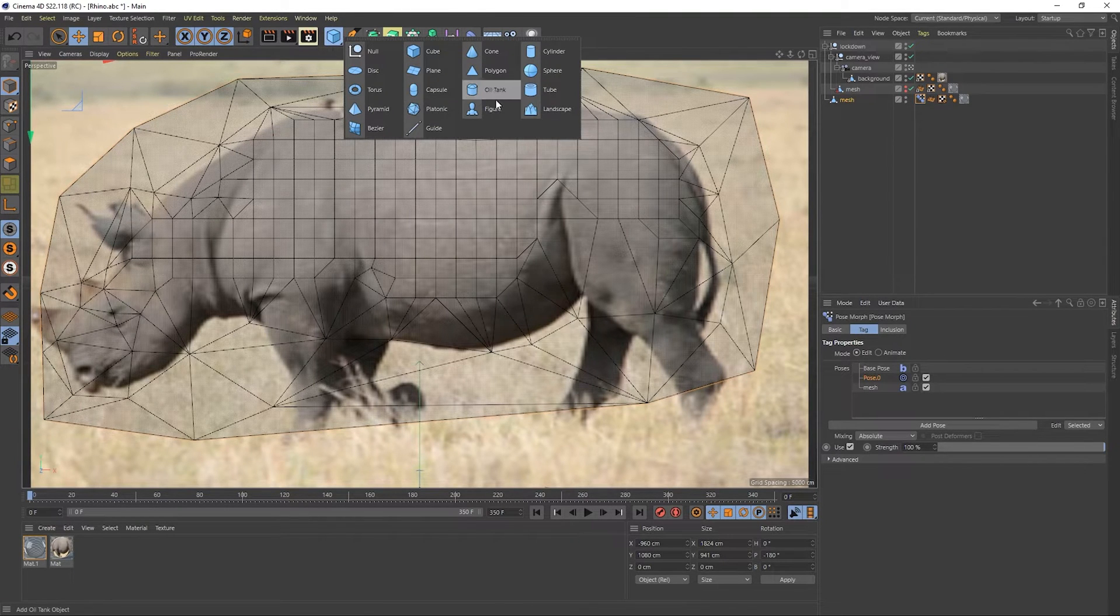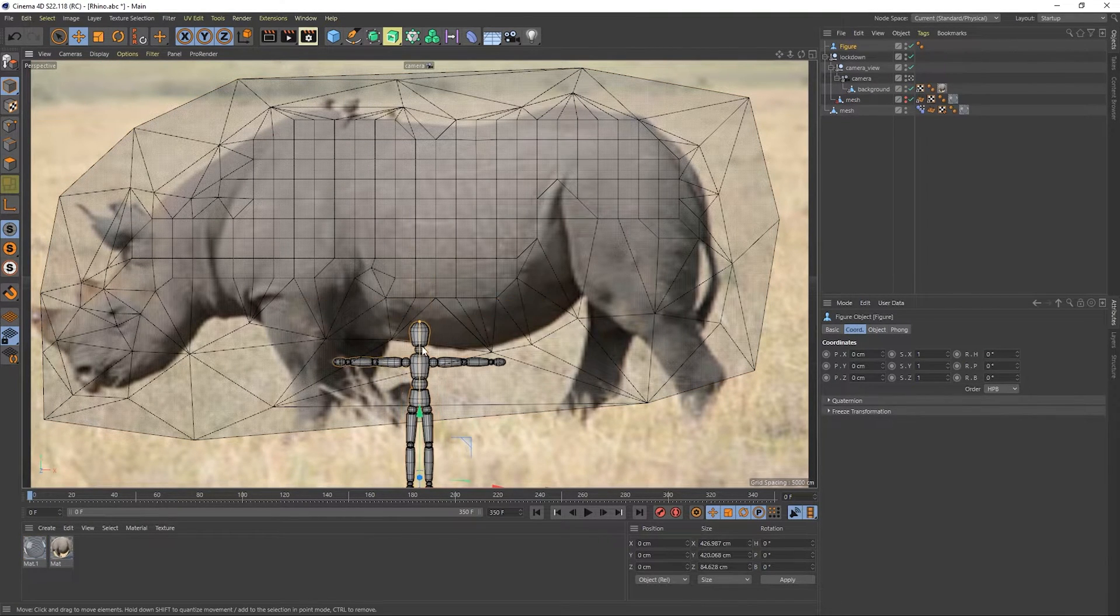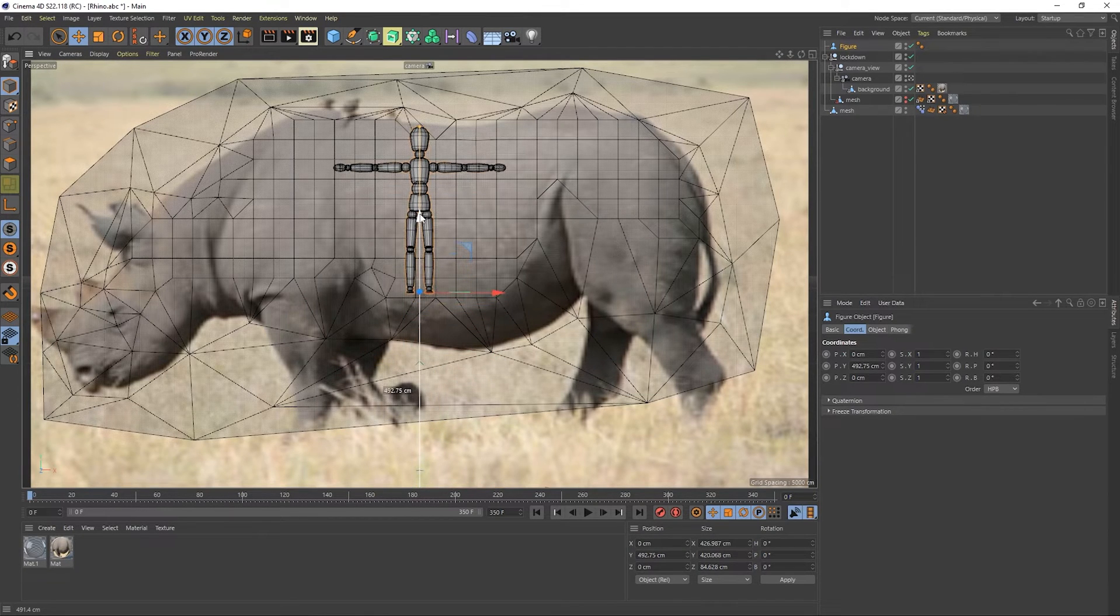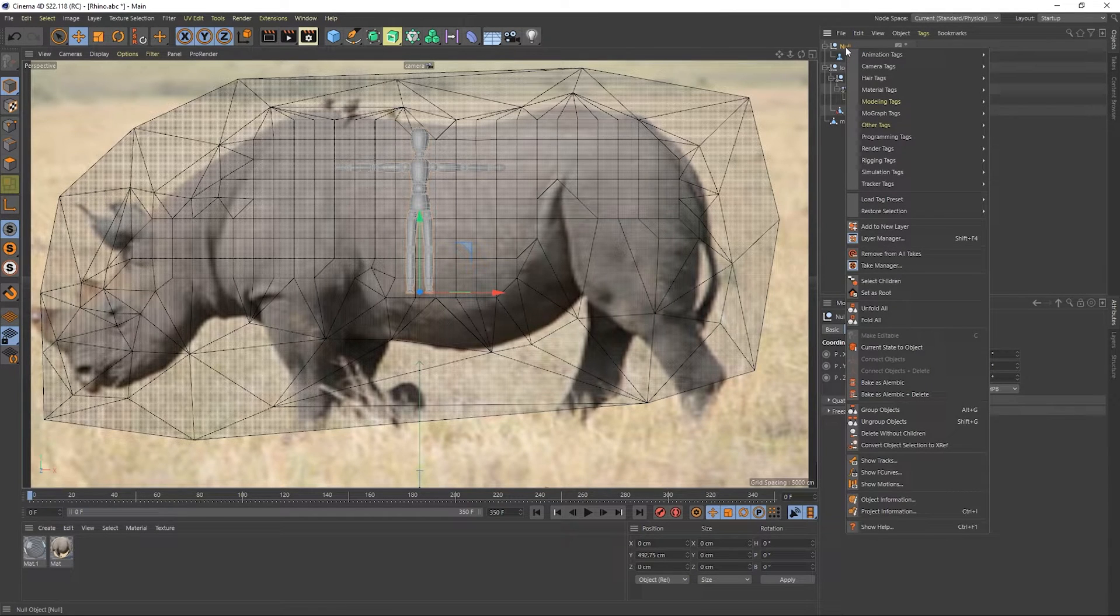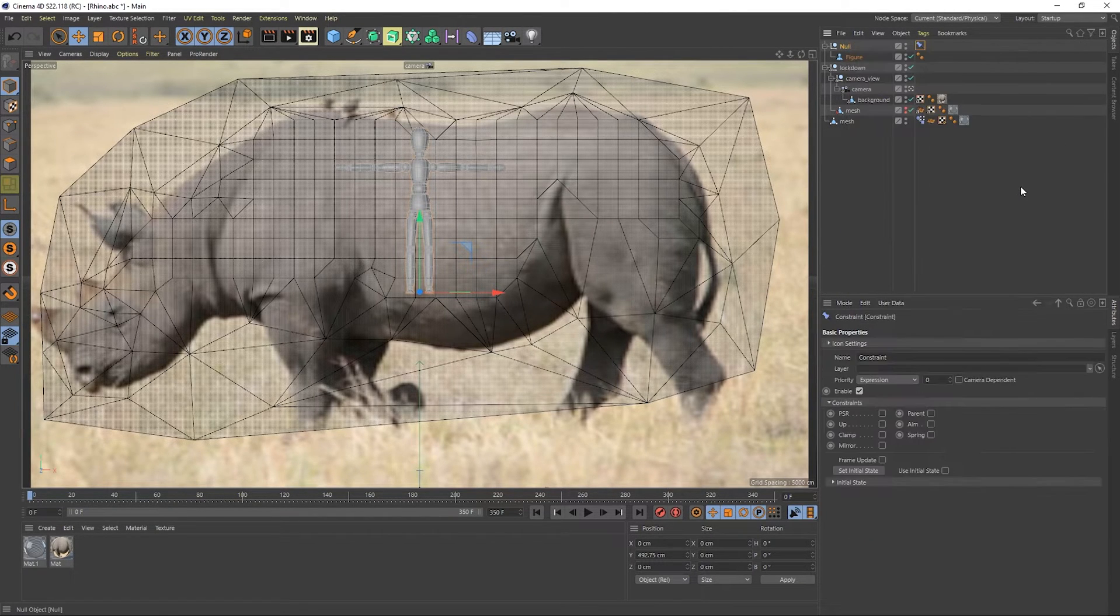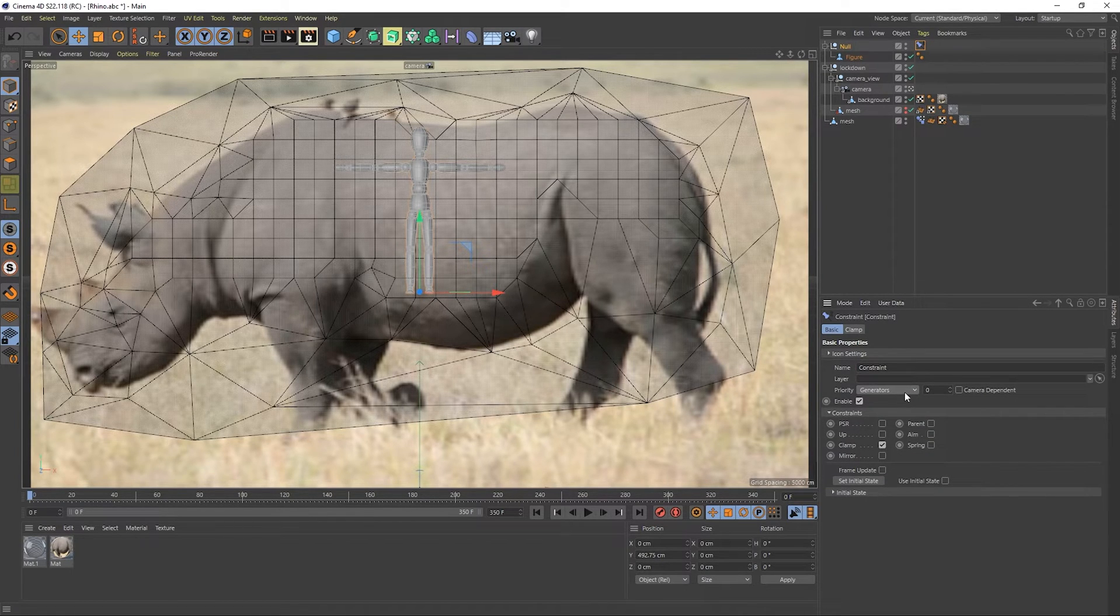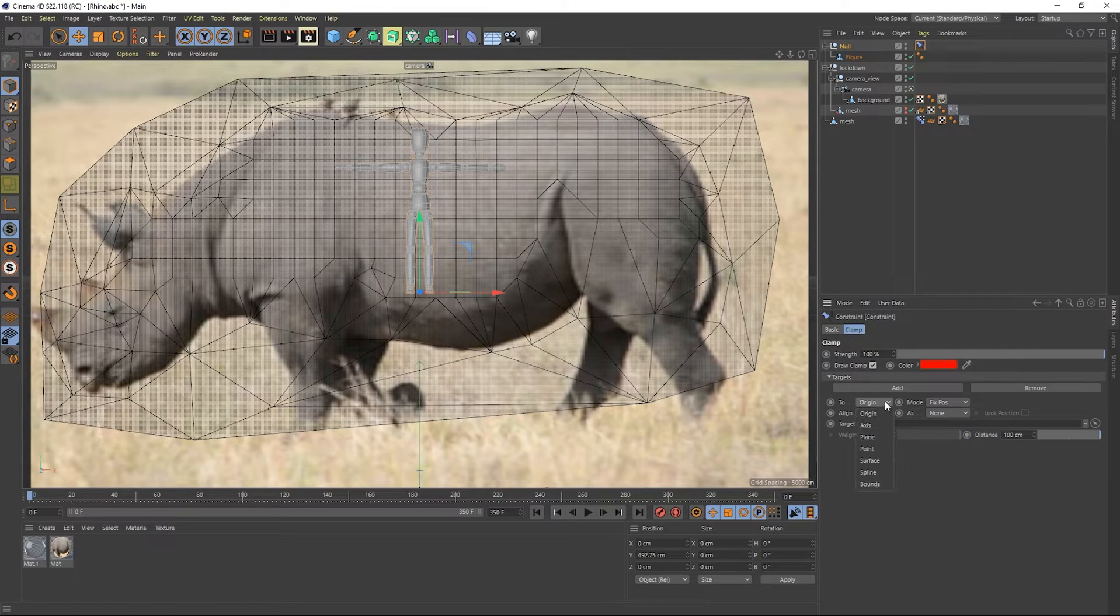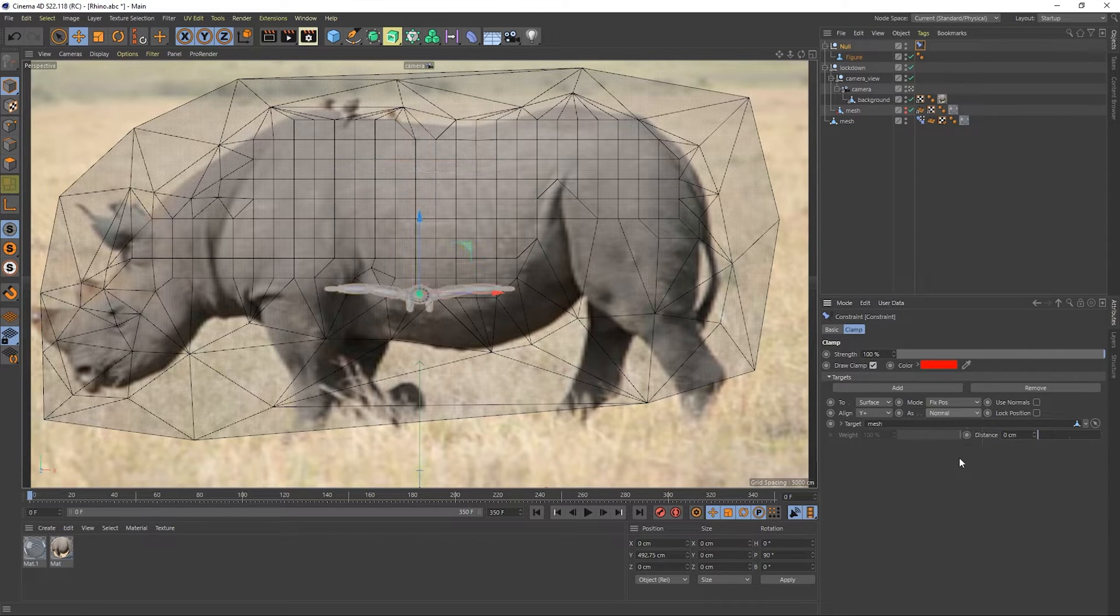I'm going to create an object. In this case, I'll just do a figure. And it's usually a good idea to group it. So I just hit Alt G. Right click on this, go to rigging, constraint, clamp. For priority, it should also be set to generators. And the clamp tab under the two parameter, set it to surface. The target needs to be this mesh. And as needs to be set to normal.